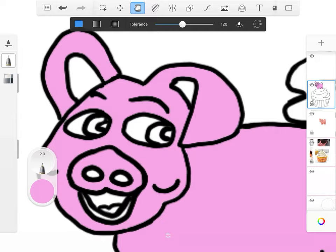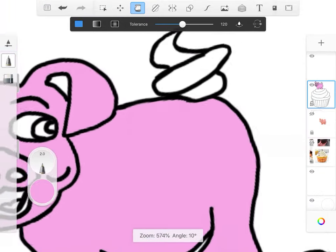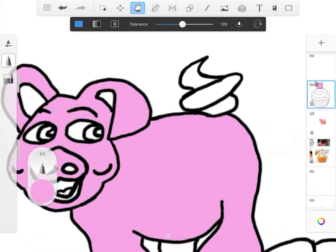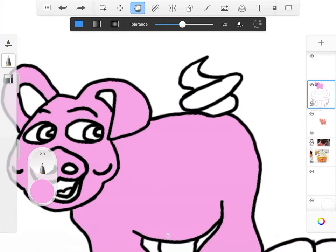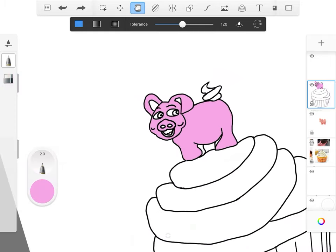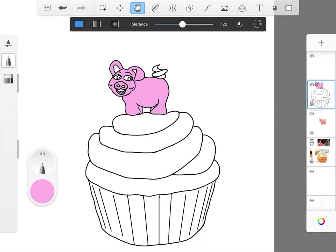Now here's something that could happen. If you accidentally tap the line itself, it might fill in the line as a shape. Really important that you hit the undo button as soon as you notice that has happened. Take a minute and fill in some of your shapes with color.